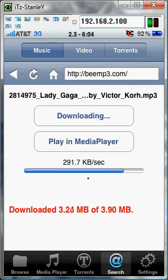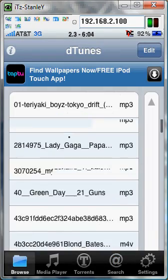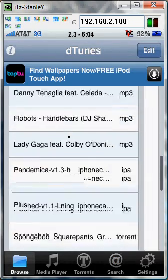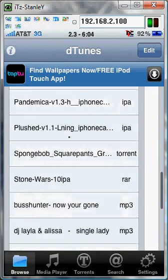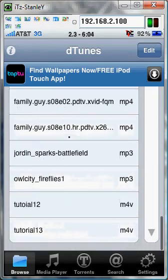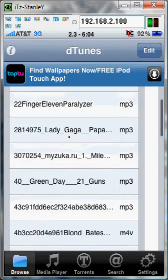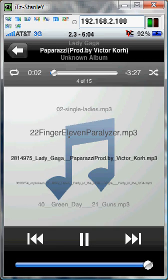It's downloading. Once it's complete it should say download complete. Then you're going to hit browse and just search for it. Here it is — as you can see, it works.